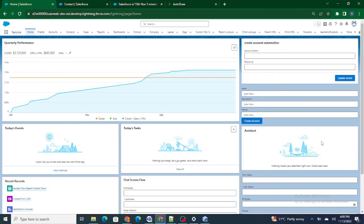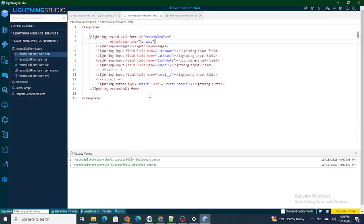Hi all, welcome to Salesforce in 5 Minutes. In this video we are going to look into the functions of lightning record edit form, or the lifecycle of lightning record edit form. If you like my videos please subscribe to this channel.